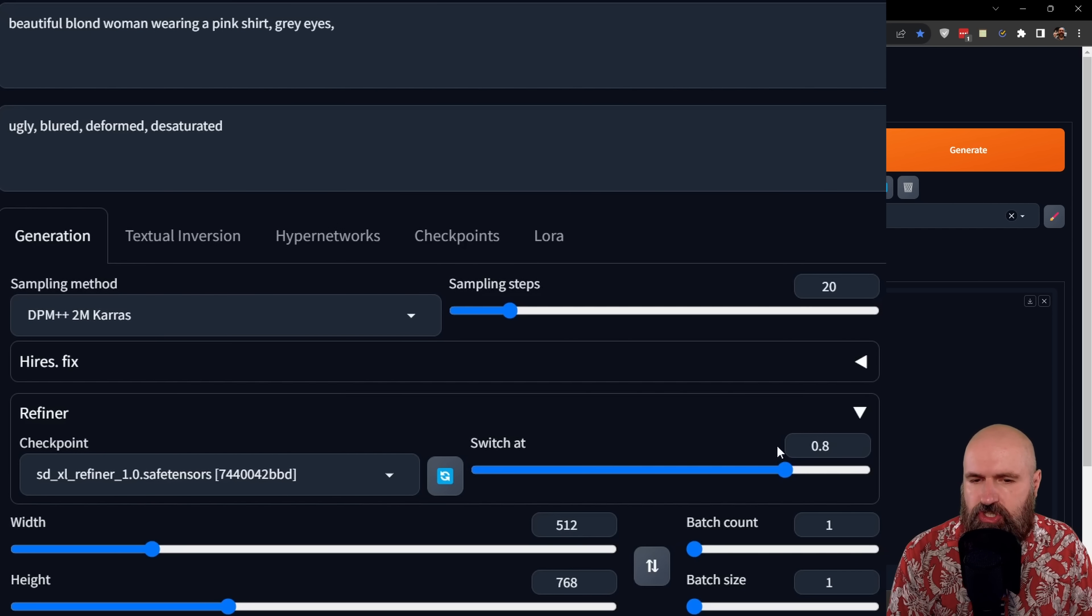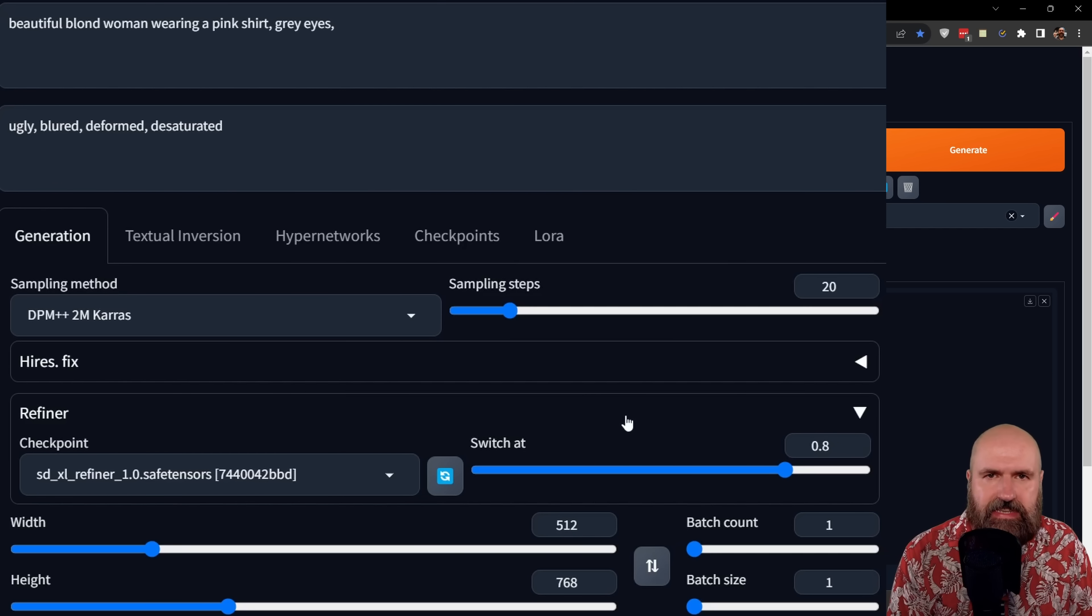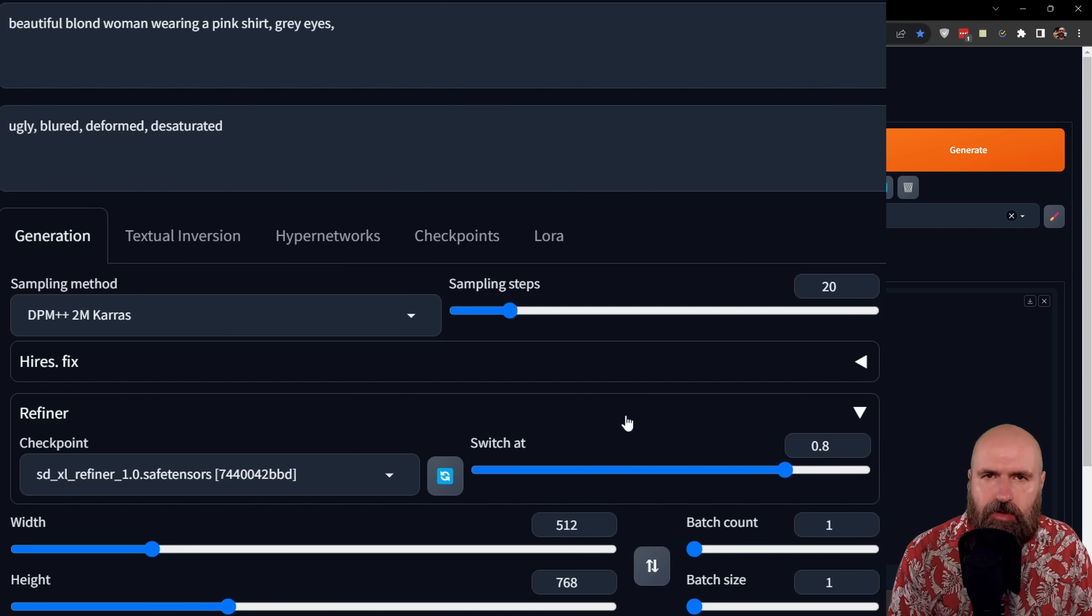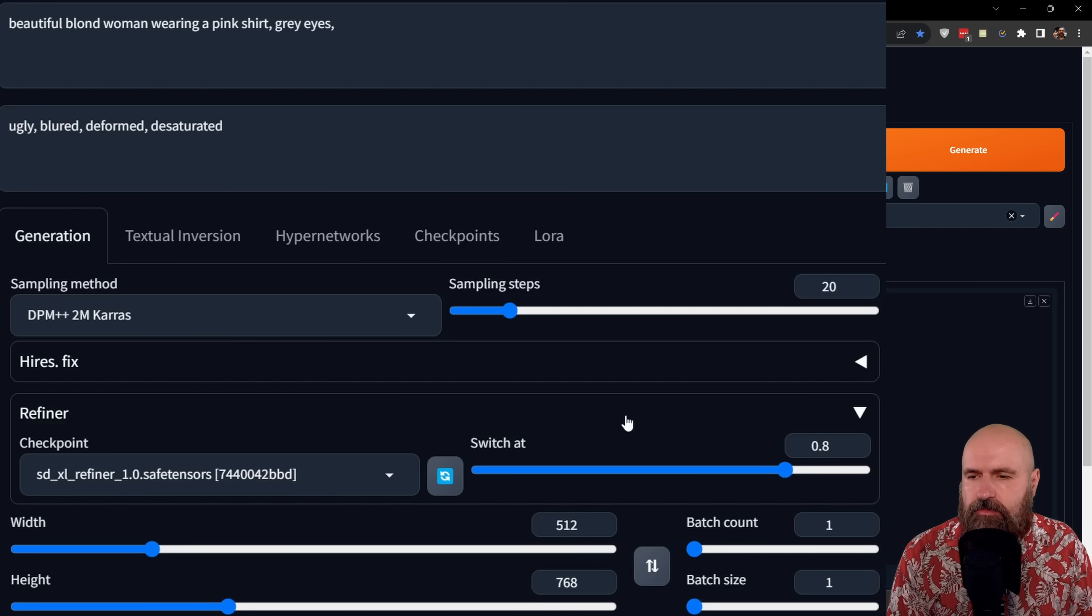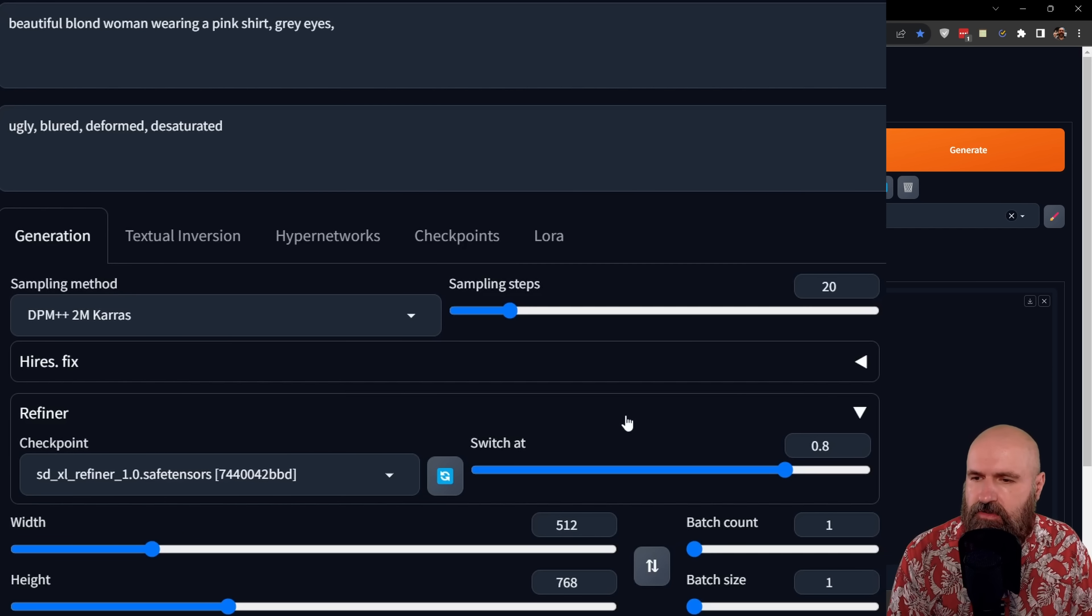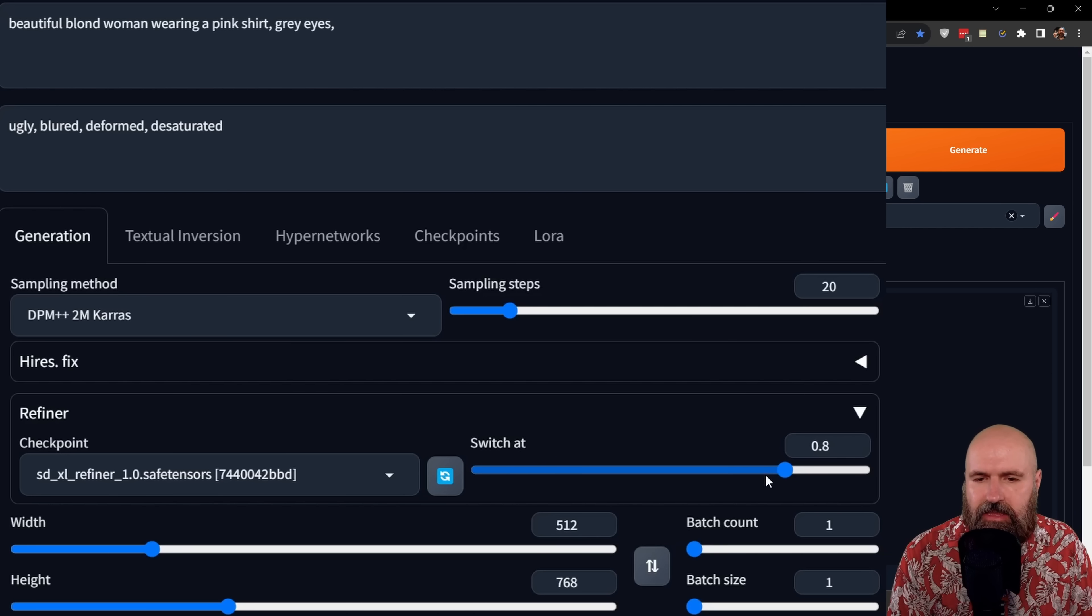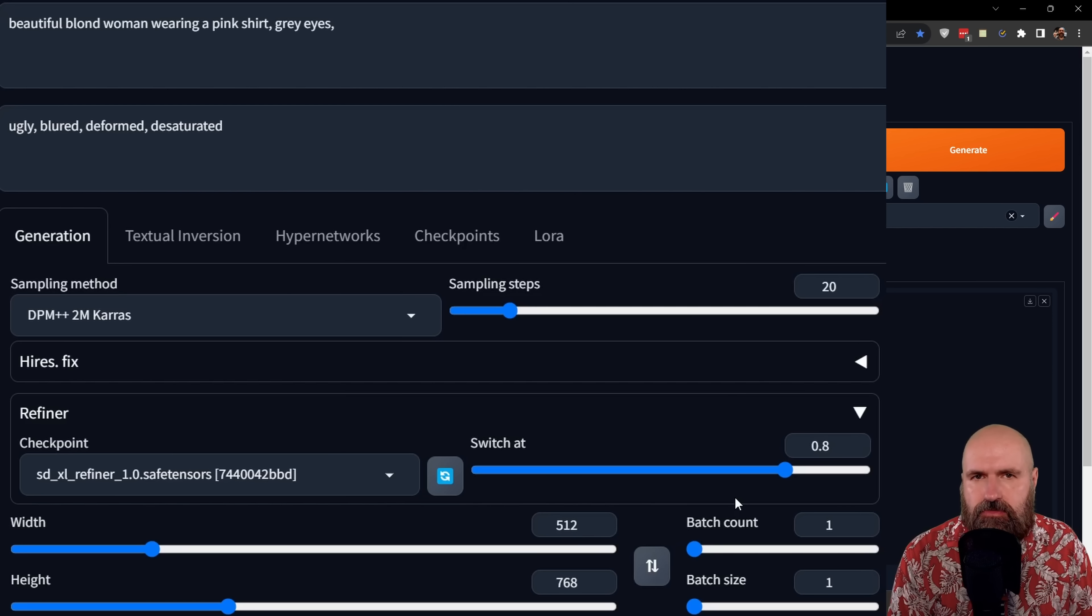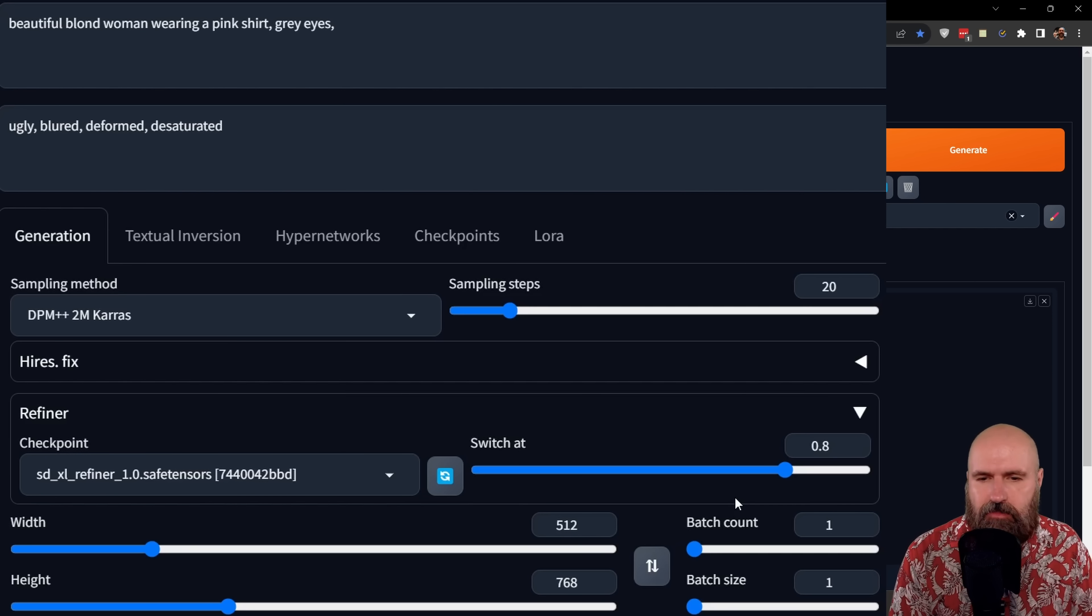Now that this is loaded over here, I have switch at and the value of 0.8, which means that 80% of the steps are going to be rendered with the base model. And then the last 20% of the steps are going to be rendered with the refiner model. So with this slider here, you can simply choose the ratio you want to have between the base model and the refiner model.